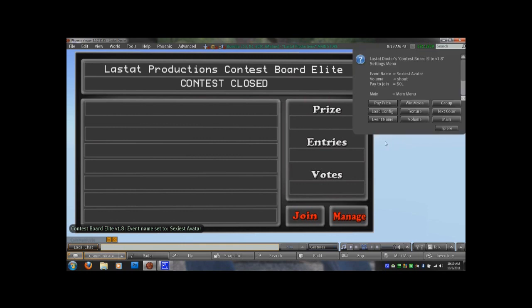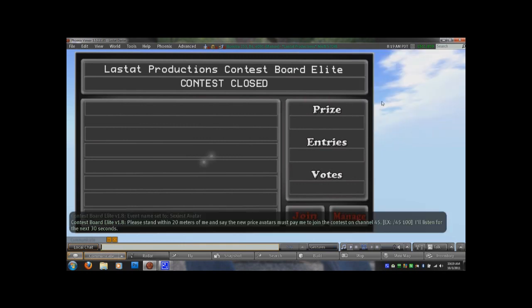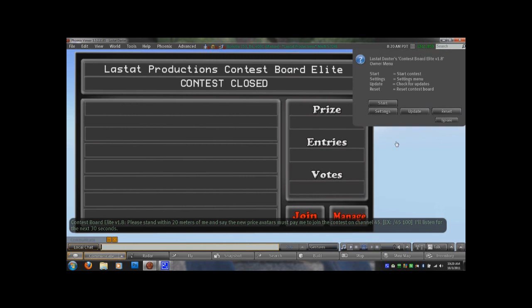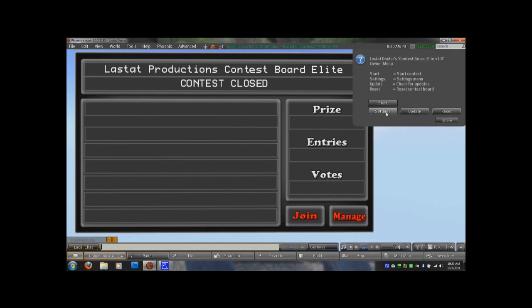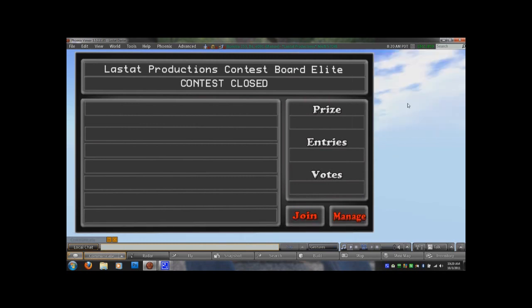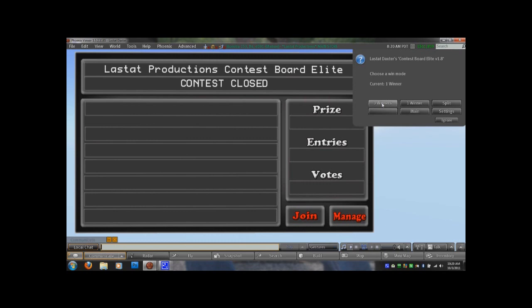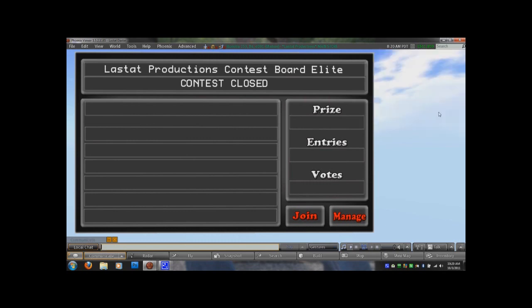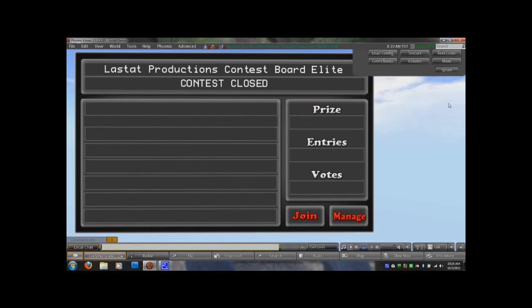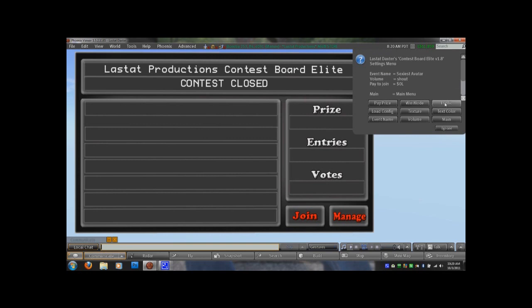You're going to notice that you can change the pay price. This is pay to join. You would do the same thing by typing a channel and then the number of the pay price. We're not going to set that. Let's go back into settings here. You have win mode where the manager or you, via menu, can set it to 3, 1, or split. If this button says group, then right now it's set to public. And to change it to group, you would click that button. And now you'll notice it says public. So to change it back to public, we'll click public.